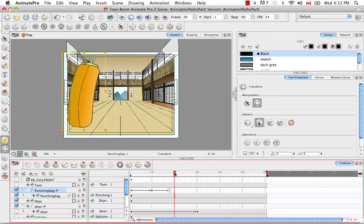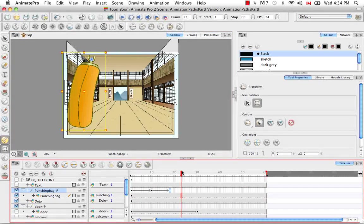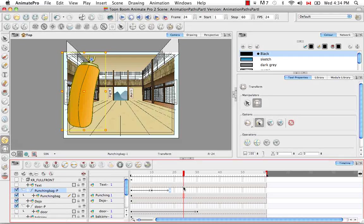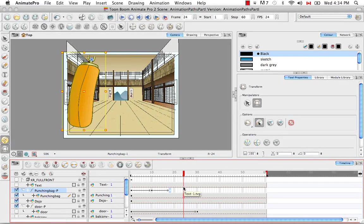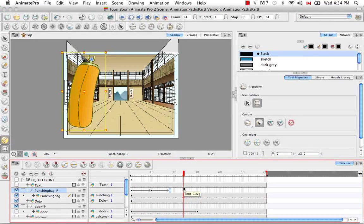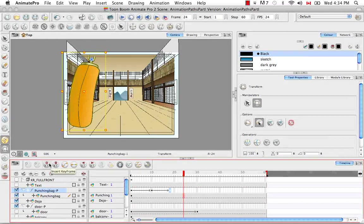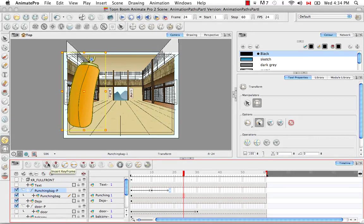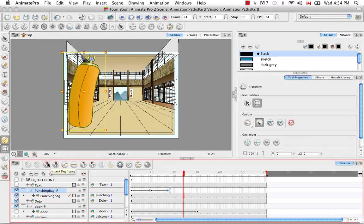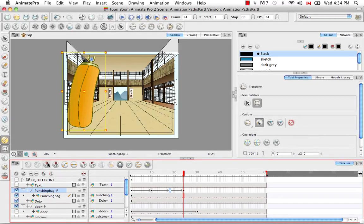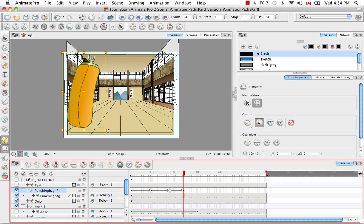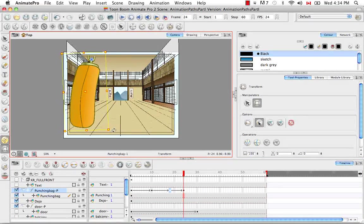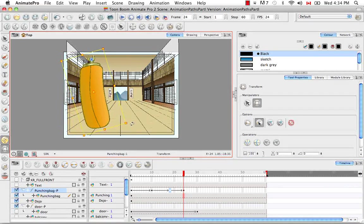Then if we drag the playhead down a few more frames, we can try the fourth way of adding a keyframe, which is actually the keyframe button right here, Insert Keyframe. And once again, we'll drag the bag this way.